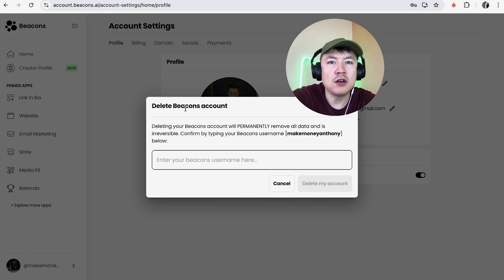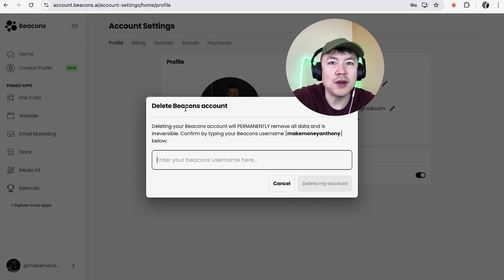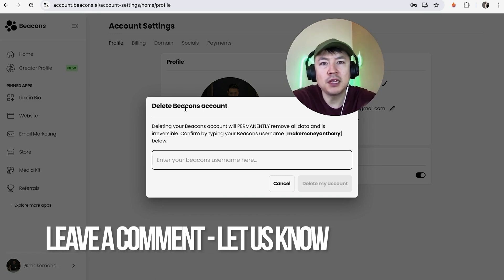If you're wondering how to permanently close down your Beacons.ai account, that's the easiest way I know how to do it. If you know an easier way, be sure to leave a comment below and let the rest of us know how you did it.